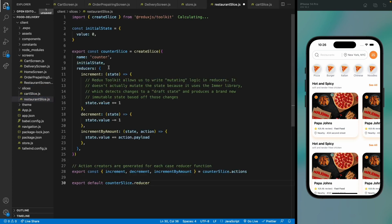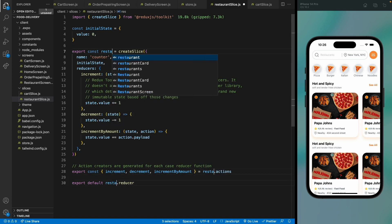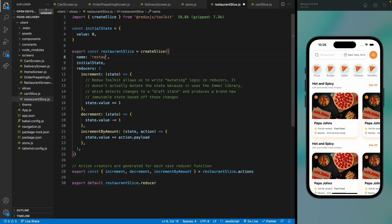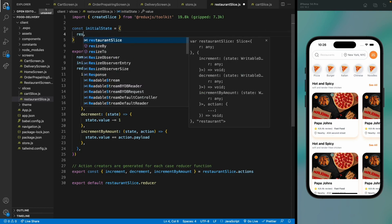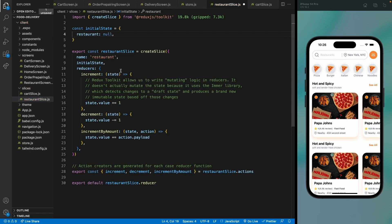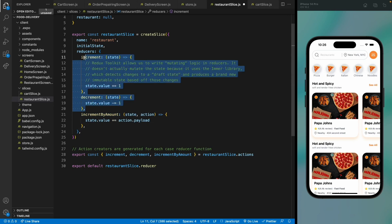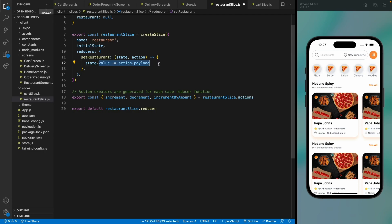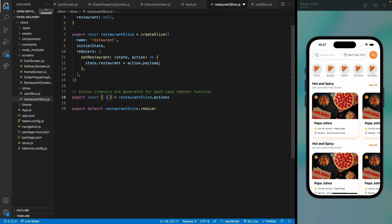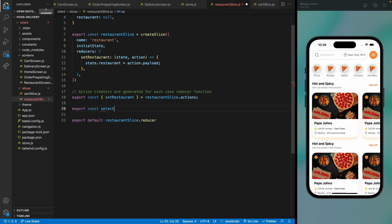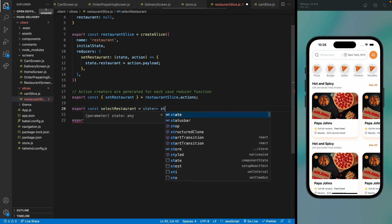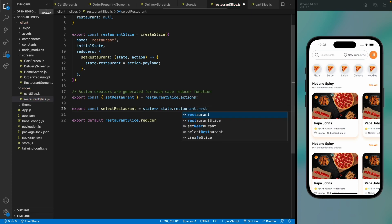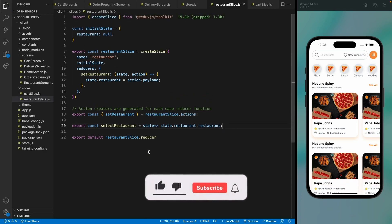In the restaurant slice, change the name to 'restaurant'. The initial value should be null. We only need one reducer, so remove the others and rename it to setRestaurant. This will set the restaurant value to action.payload. Export setRestaurant, and also create a selectRestaurant selector that receives the root state and returns the restaurant value from the restaurant slice.